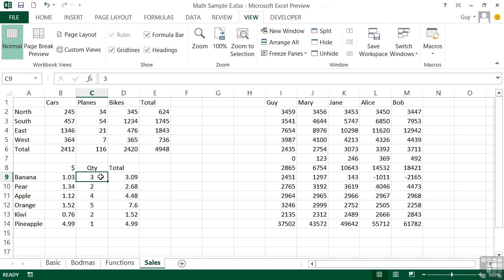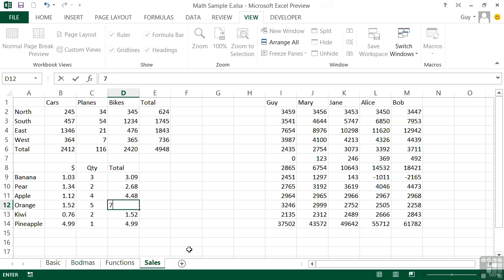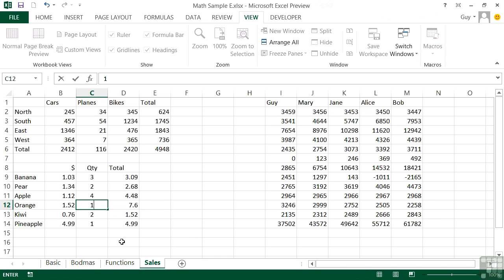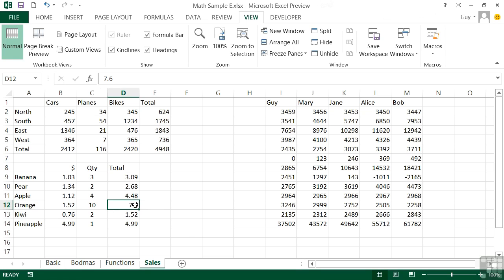Which might not seem like much of a problem, but what happens if somebody makes this a static 7.6, which currently is correct? If we then buy more oranges, the result here and the totals do not change because we've removed the formula - we've deleted it, overtyped it.